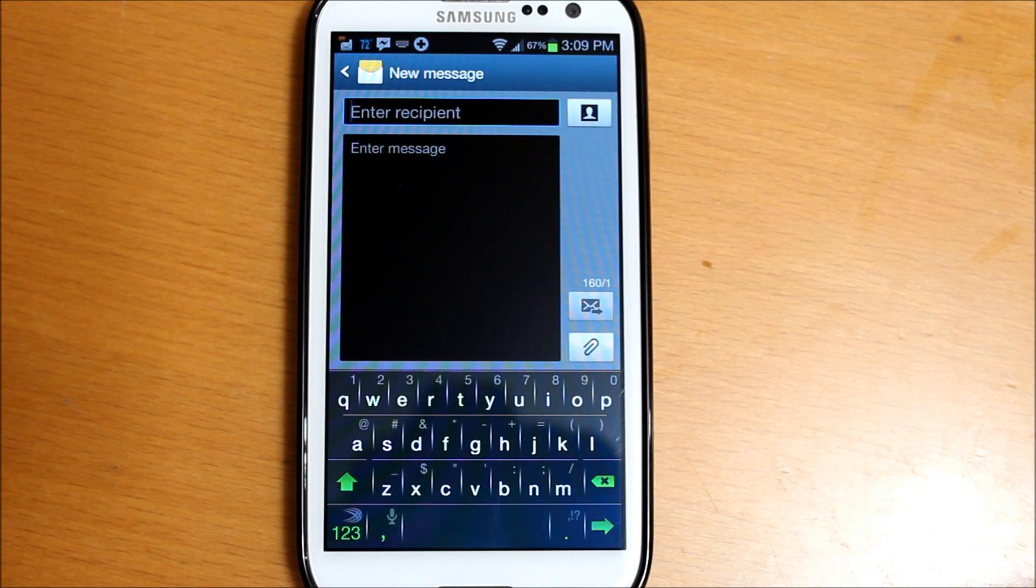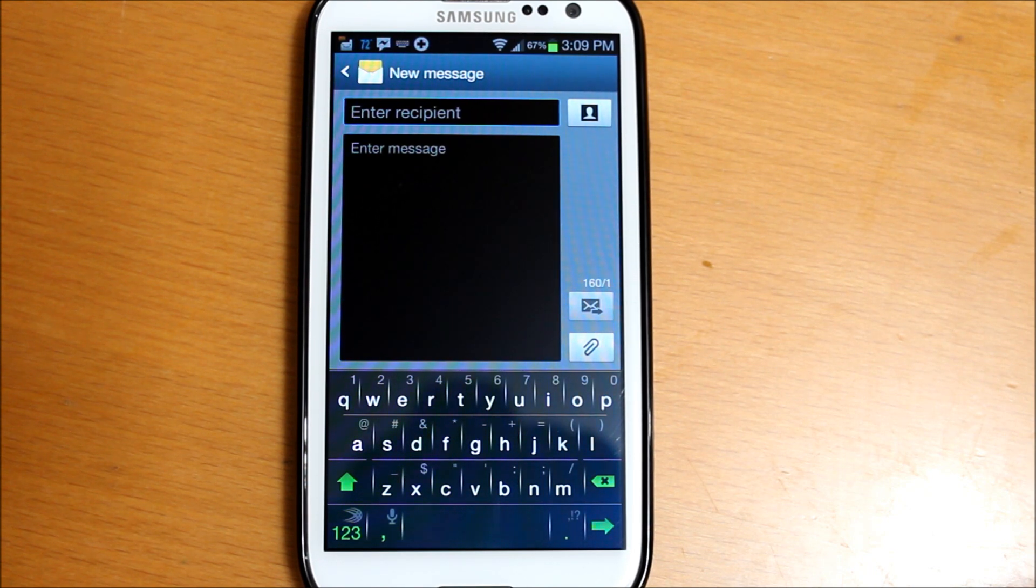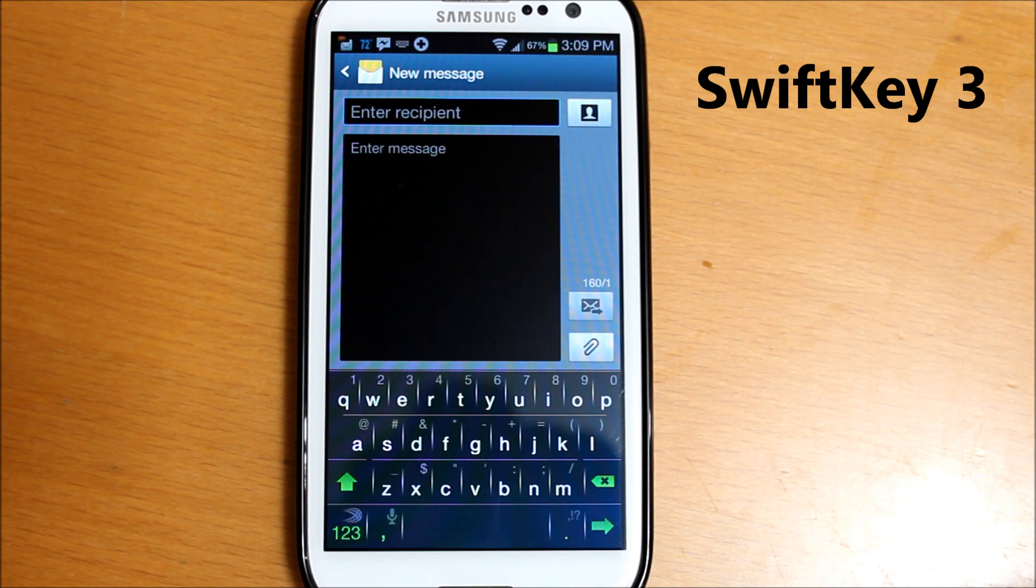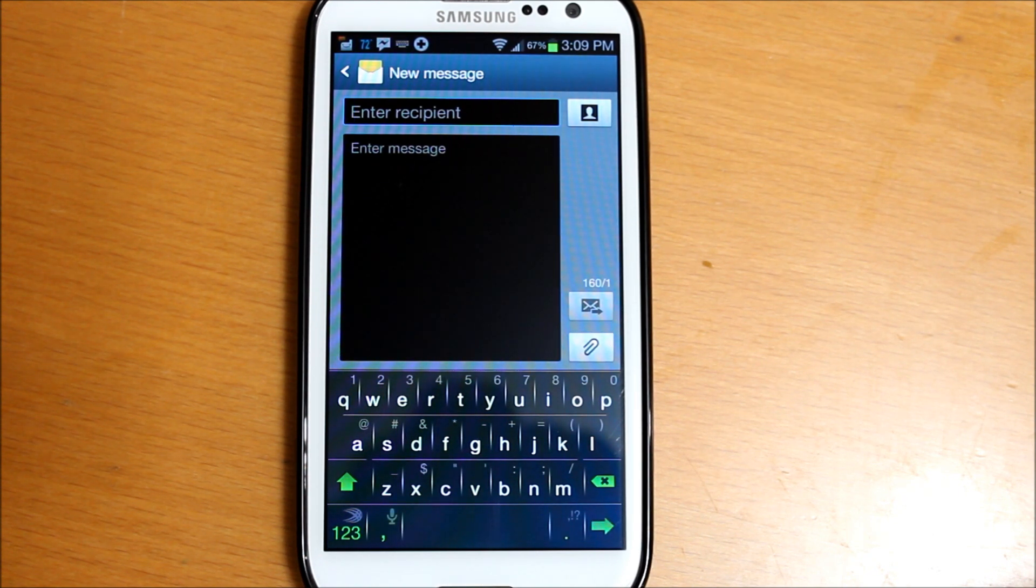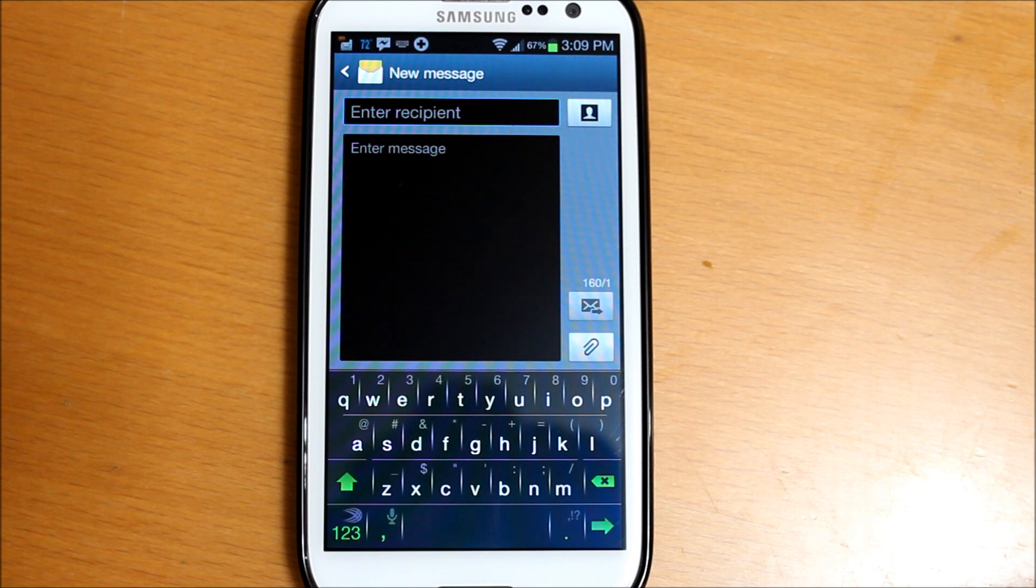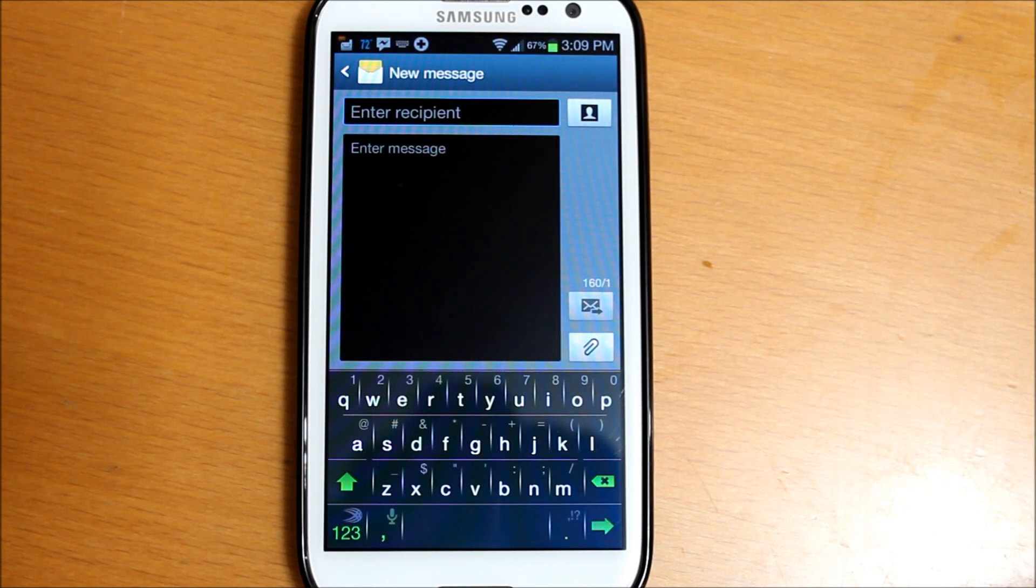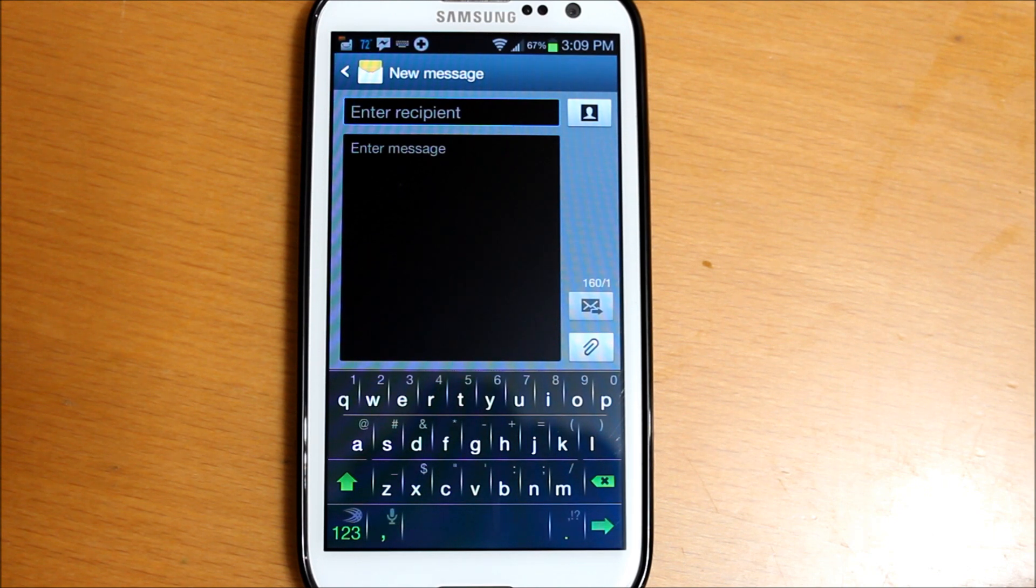This app is actually called SwiftKey 3. I'll put a link in the description where you can download it. It's in the Google Play Store. There's a free version. I got the paid version, it's $3.99. It's a great application, so I went ahead and got the paid version just to support the developer.